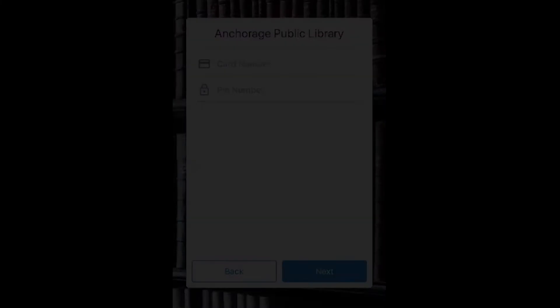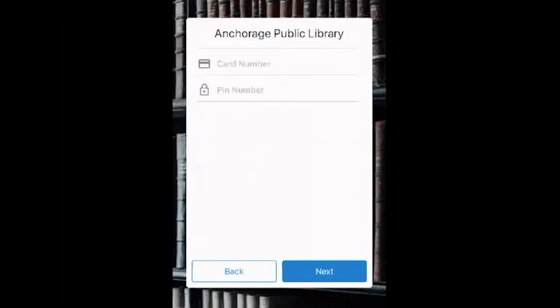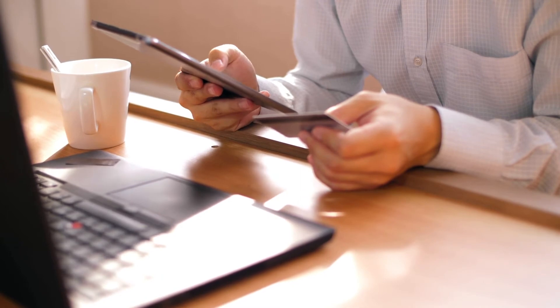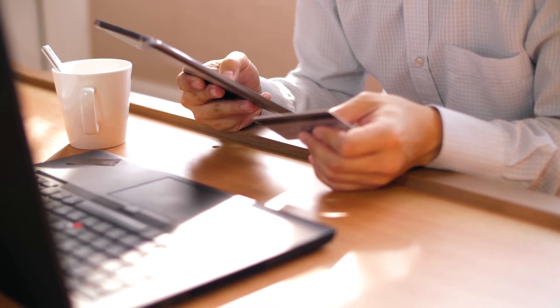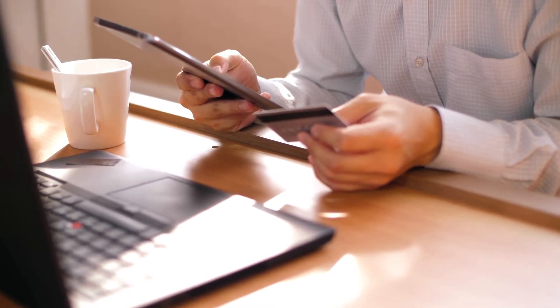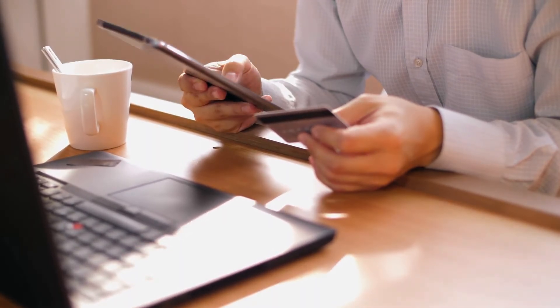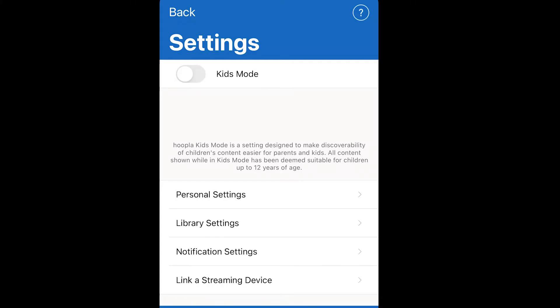In order to use Hoopla, you need to verify that you have a valid account with the Anchorage Public Library. So when you first set up Hoopla, you enter your library card number and the PIN that is associated with your library account and this is stored in library settings.